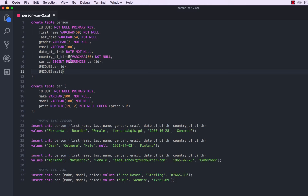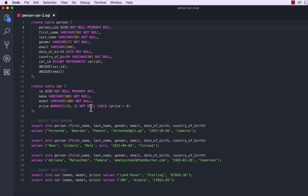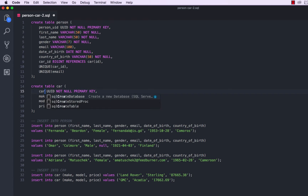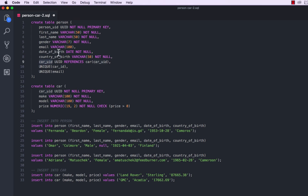One more thing we're going to do is improve the name of our primary key. So this will be person_uuid, and the same for car — car_uuid. Then in the actual foreign key right here, this no longer references a big int, so it has to be a UUID, and this will be car_uuid — referencing car dot car_uuid, which is the actual primary key.